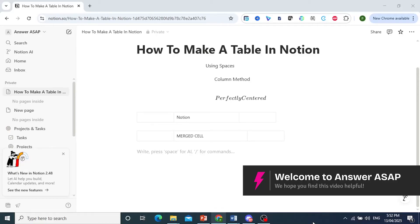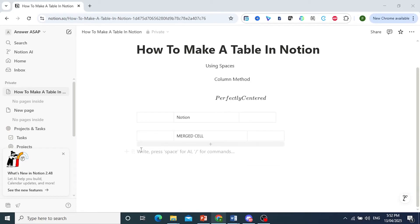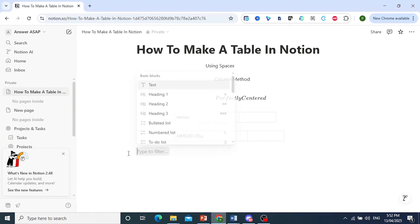Hey guys, in this video I'll show you how to make a table in Notion. Now come here and press the plus icon.